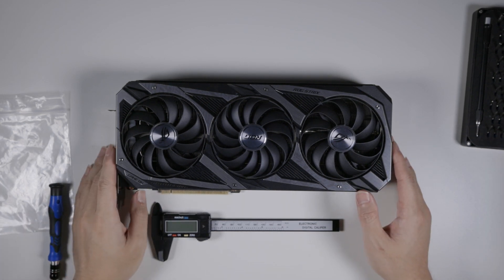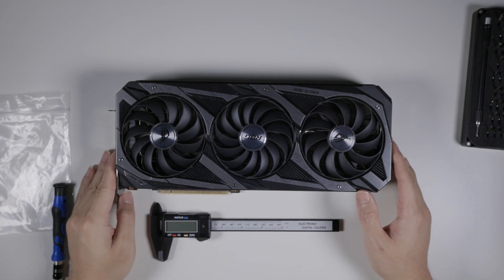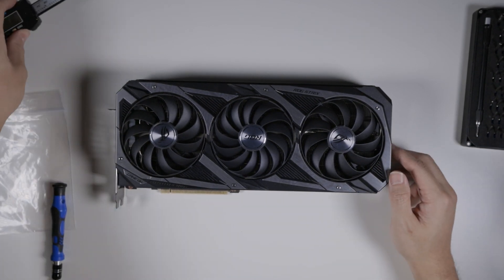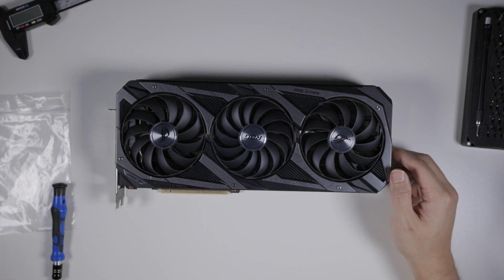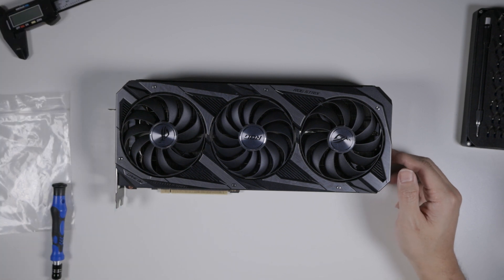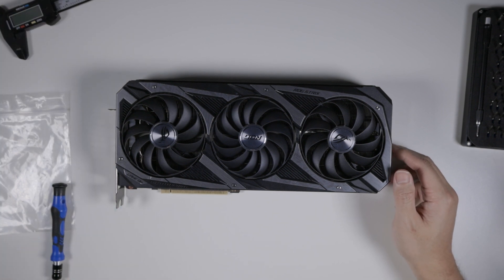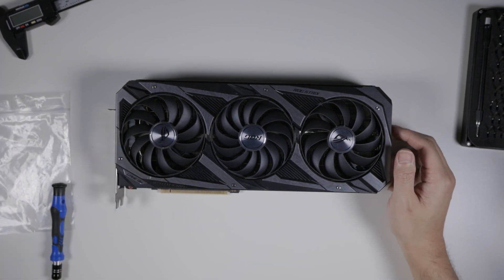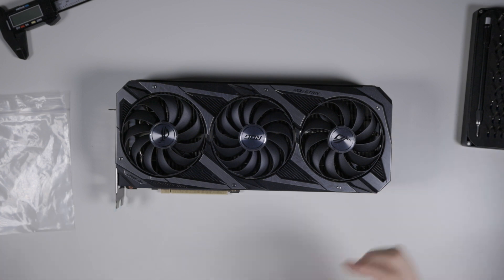Okay, we're gonna start taking apart the Strix today. This is a Strix 3090. I'm gonna take it apart and then we're gonna block it with the 3090 EK block.